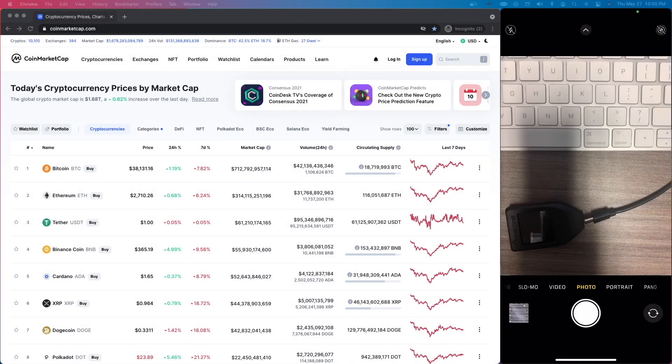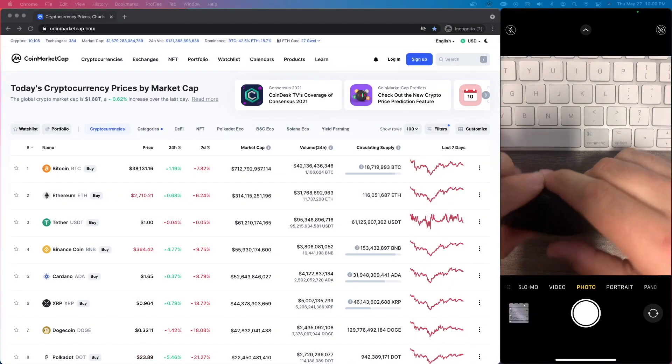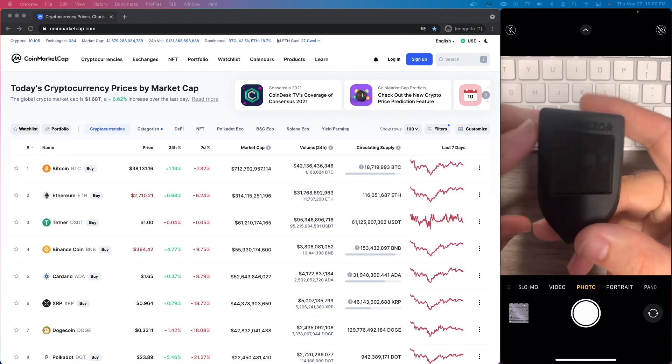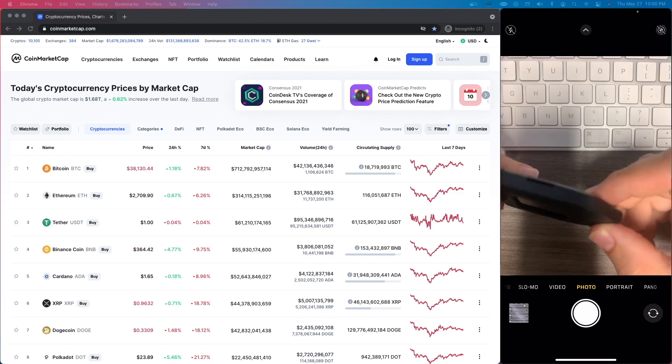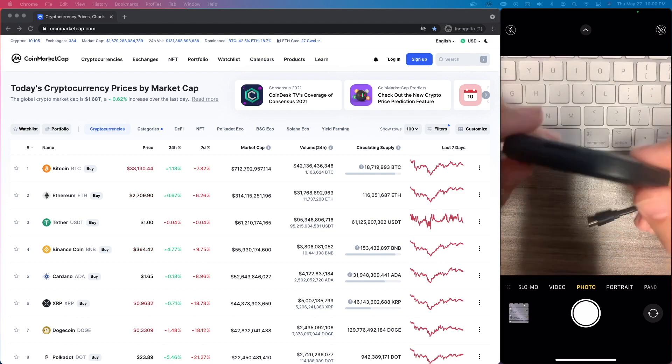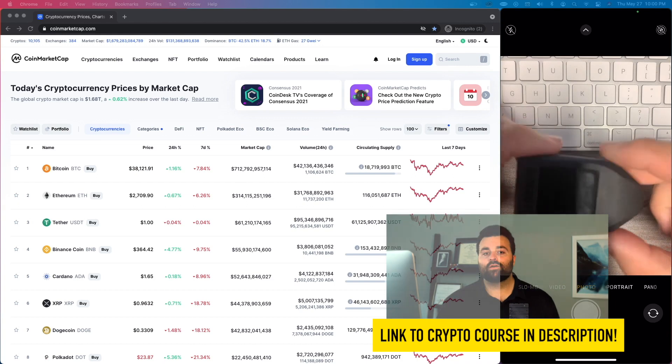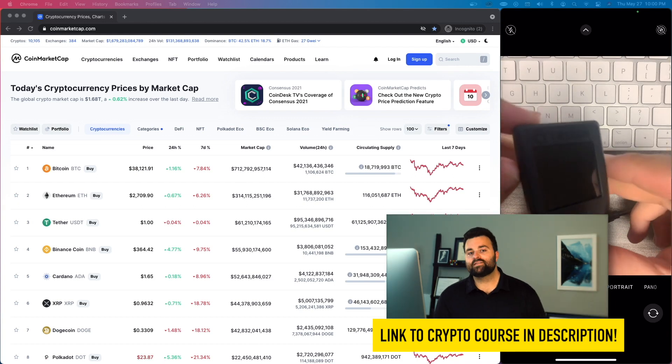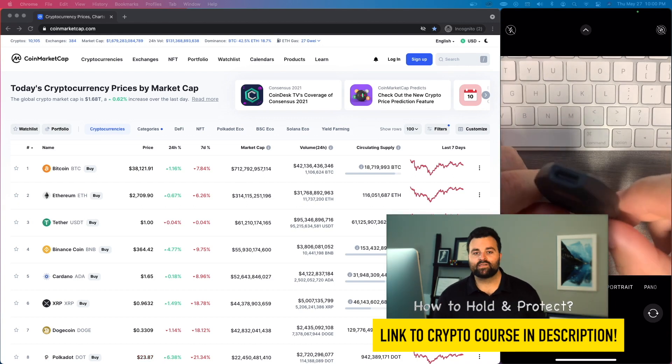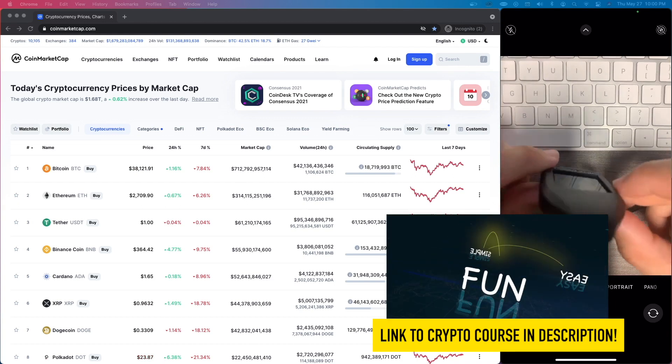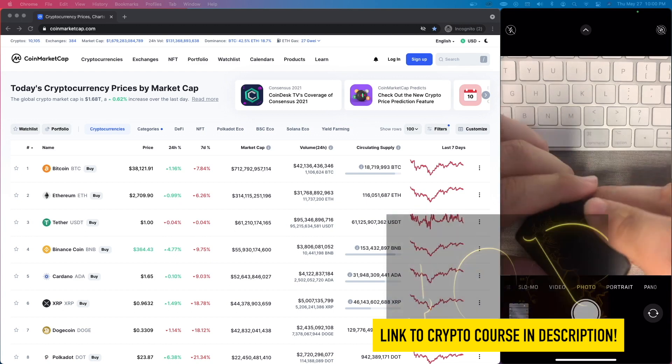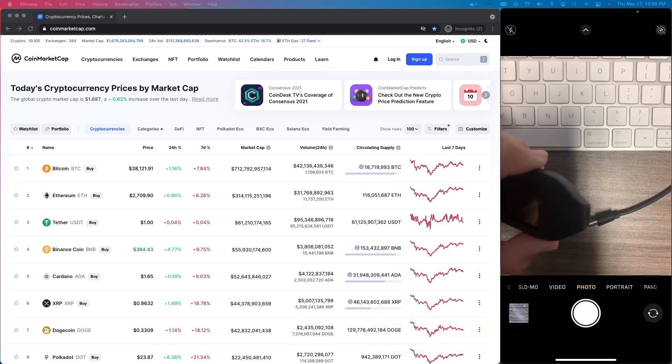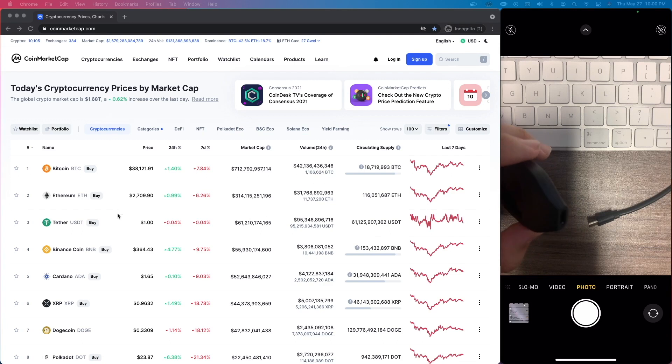Alright everybody, welcome to this video. What I'm going to do now is show you how to use your hardware wallet, specifically the Trezor Model T. This is the Trezor Model T, it's a little bit different than the Model One, and I'm going to show you specifically how I use it for Cardano.